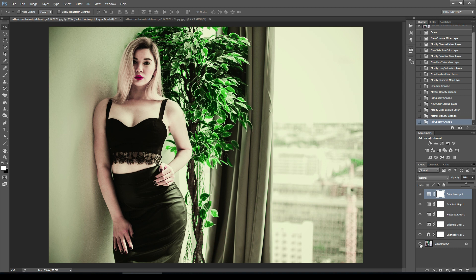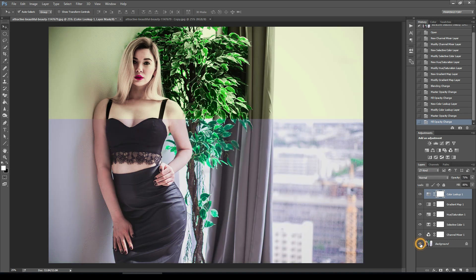Our final effect is ready. Now we will see the before and after effect.